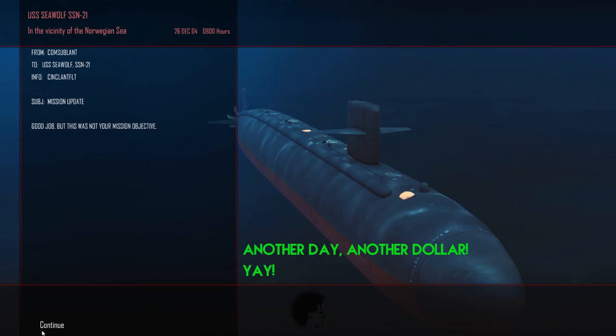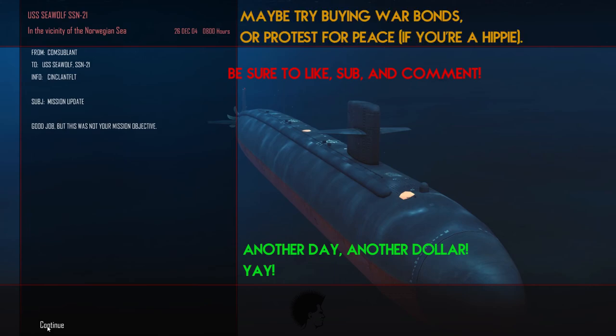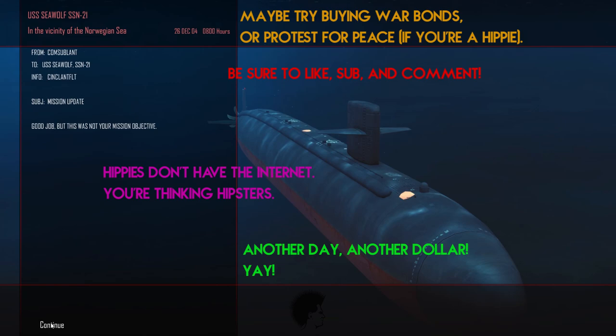Well, thank you so much for joining us. This has been Cold Waters with Whiskey Wilson. I do hope you enjoyed the video. Please like, comment, and subscribe. And we look forward to seeing you on the next one.